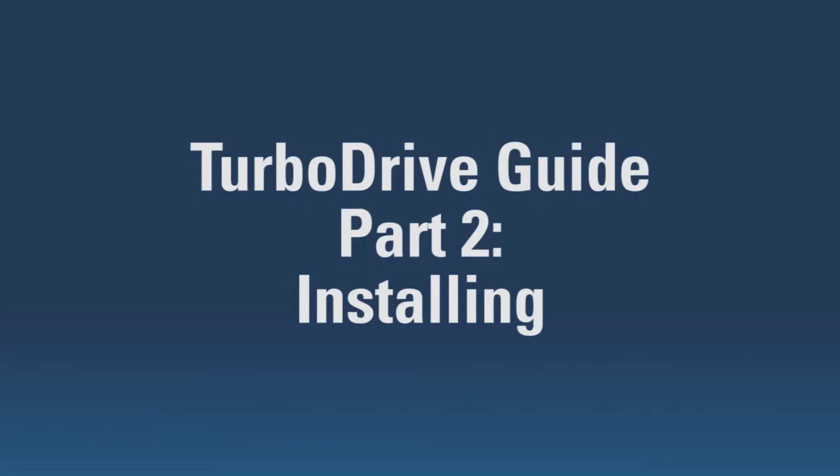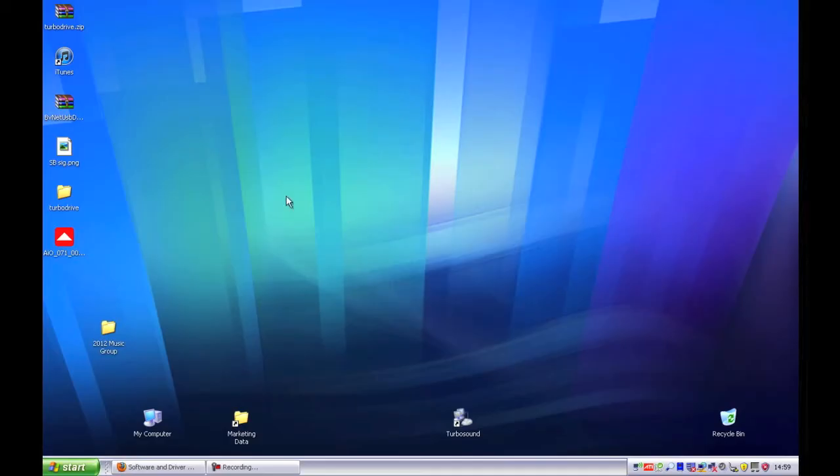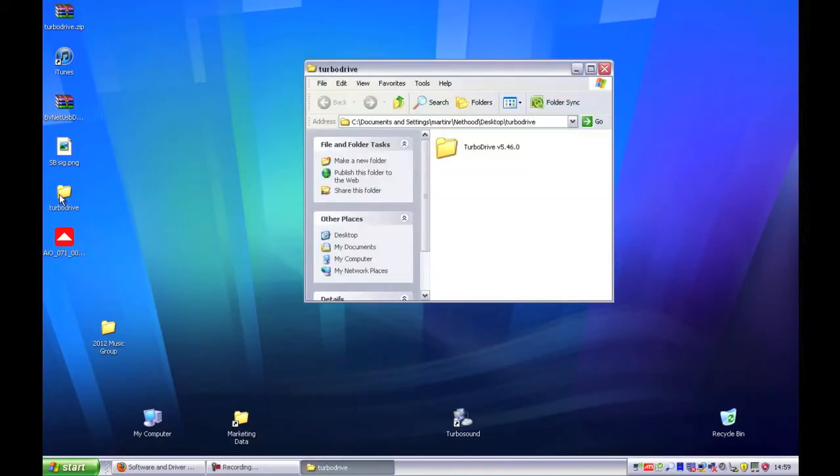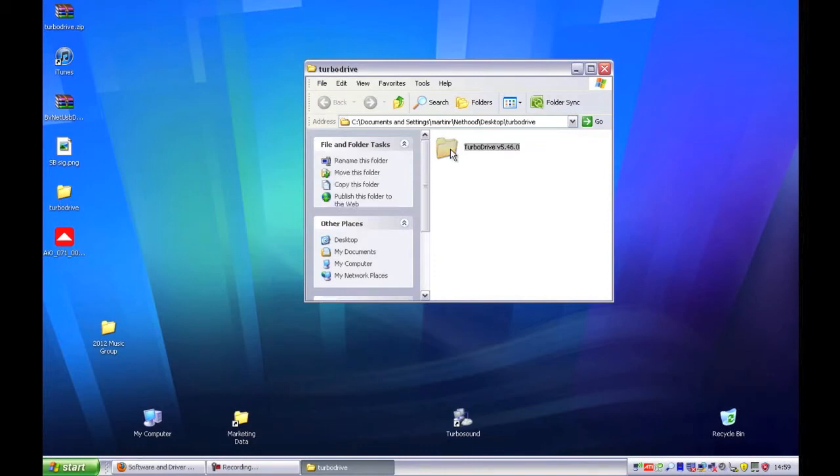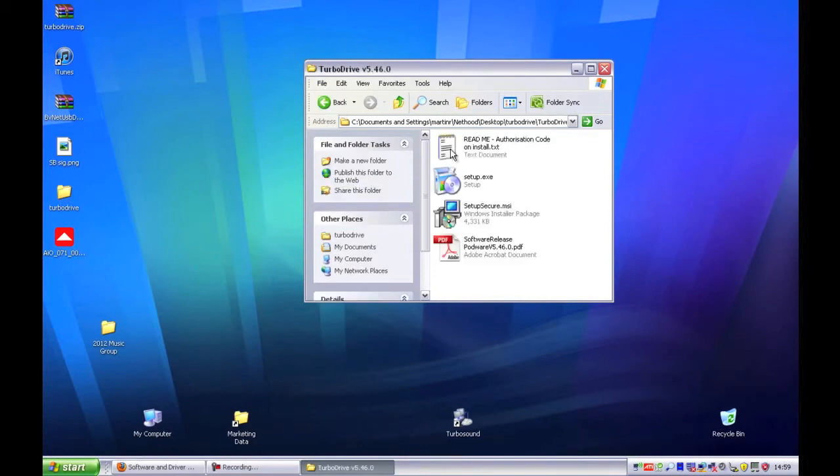Hello again and welcome to part 2 of our Turbodrive software guide. We are now going to look at installing the software on your PC. Firstly, locate the downloaded Turbodrive zip file and then extract the contents. Then start the setup file.